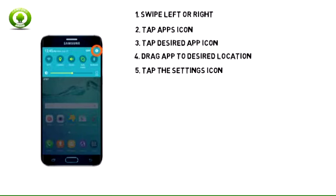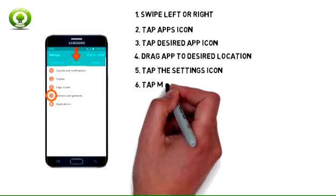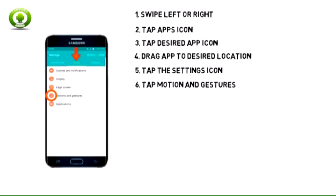5. Swipe down from the notifications bar, then tap the settings icon. 6. Swipe to the Device tab, then tap Motion and Gestures.